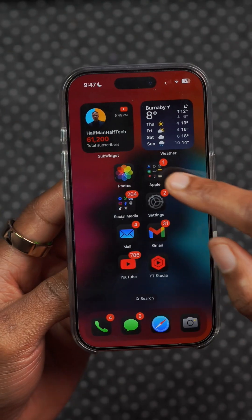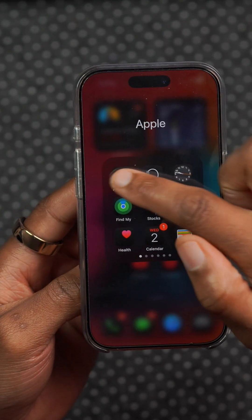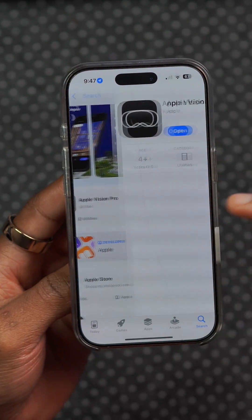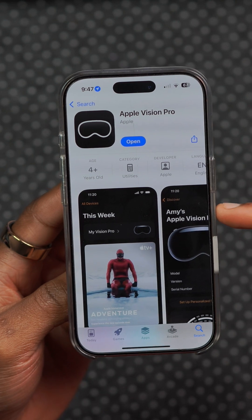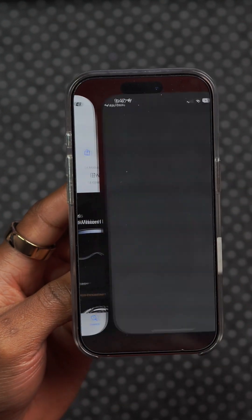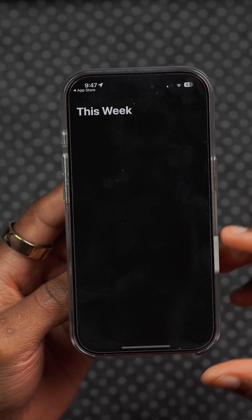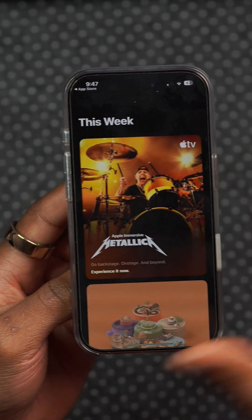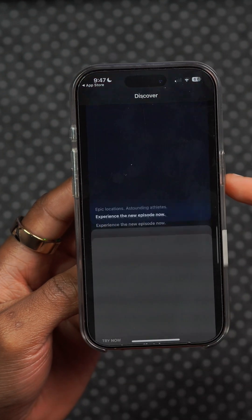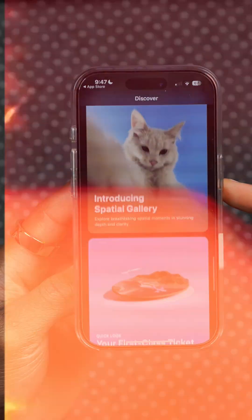This update fixes an issue where the Apple Vision Pro app would open to a black or blank screen when downloaded from the App Store. That has now been fixed and you can see it's working correctly.